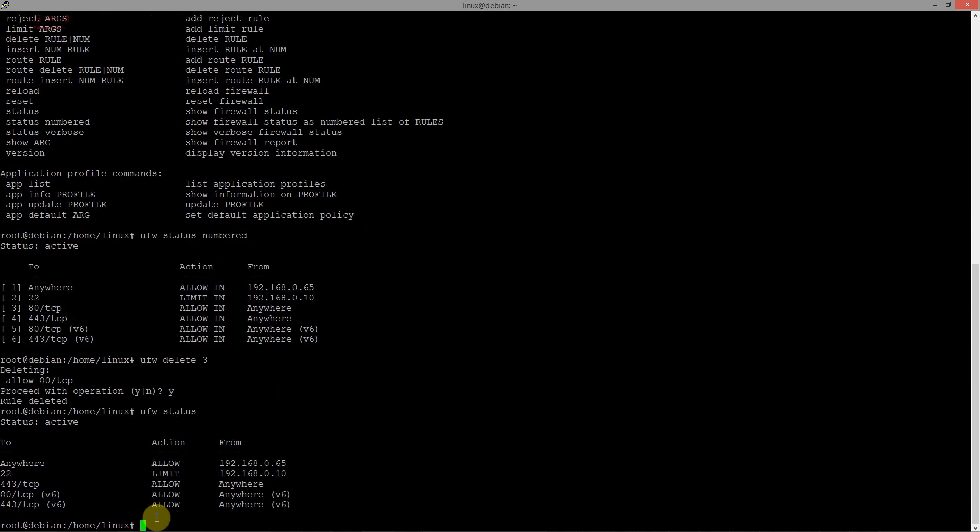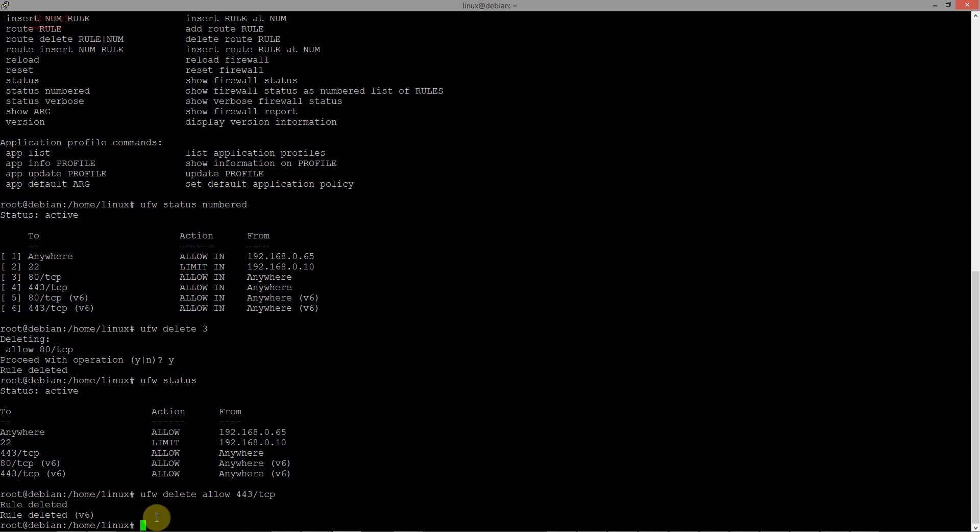Or, you have another way to delete this rule. The rule is deleted.